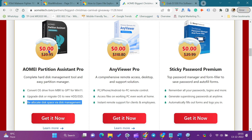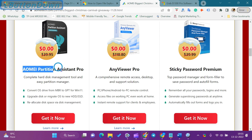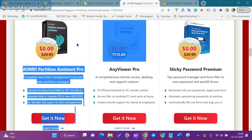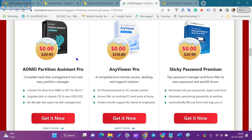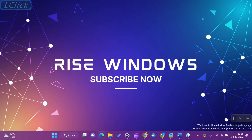We will not create any other video for AOMEI Partition Assistant Pro Software. If you missed this opportunity or all license keys are downloaded, then comment on the video. When there is another giveaway, we will update the comments.